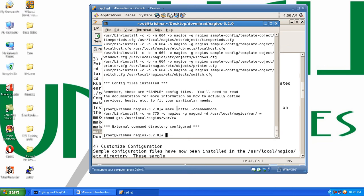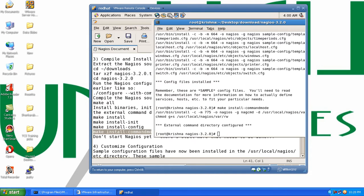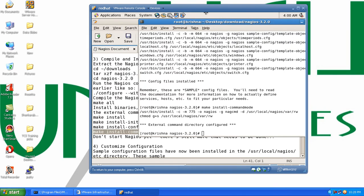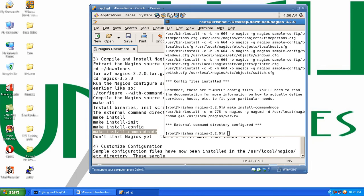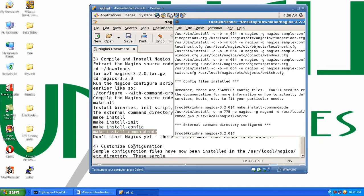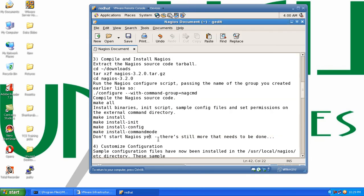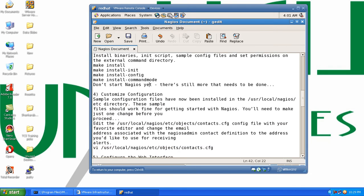Welcome to the Nagios installation for the second part. We had completed the third option and now we are heading for the fourth step to go ahead and configure it. So let's go ahead and do that now.